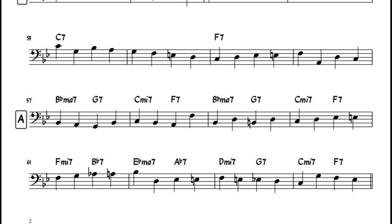There's so much more to talk about in this transcription, but to wrap it up I want to jump ahead to the final A section in the second chorus.